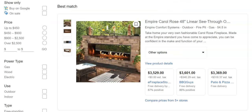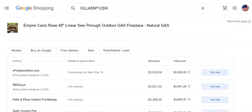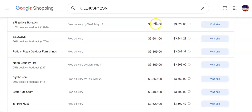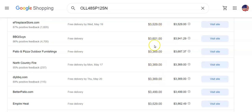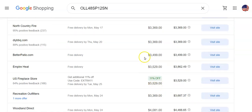Let me show you something. We're looking at this fireplace here, and when you look at all the prices, you'll notice almost all of them are the same — there's no race to the bottom. You have a couple at three thousand three hundred and sixty-nine, and a few at thirty-five twenty-nine. That's what MAP does — it keeps people from going way under. One seller is even above that price, so his margins are great.